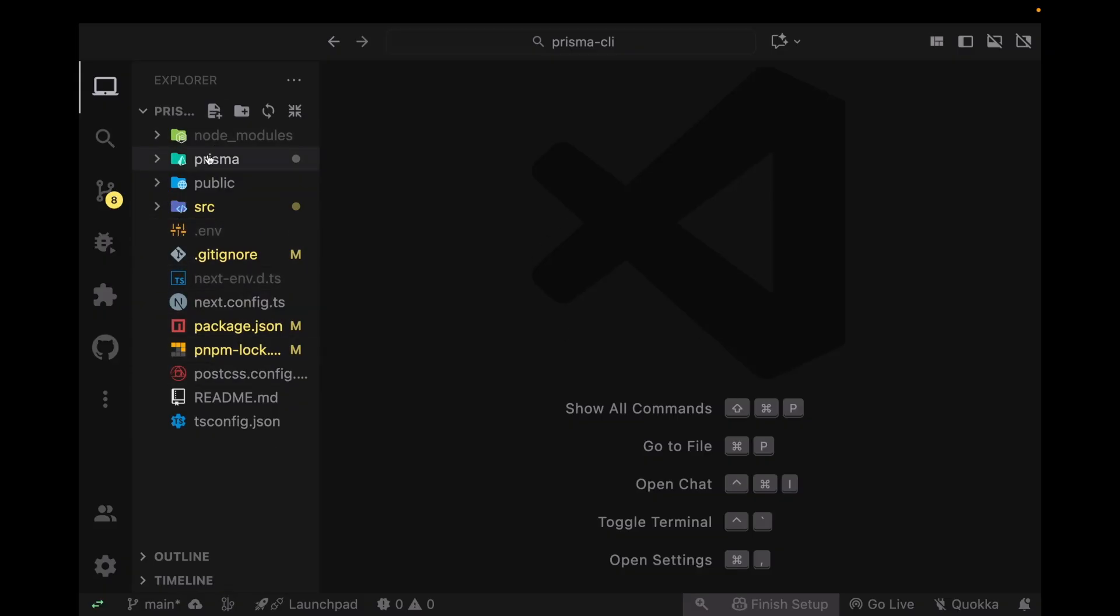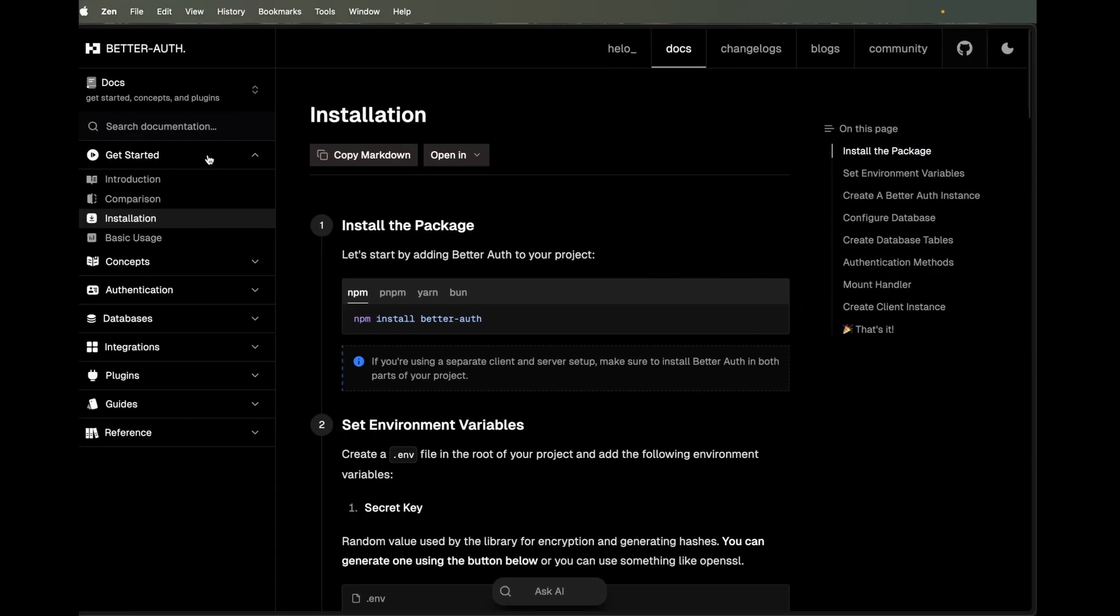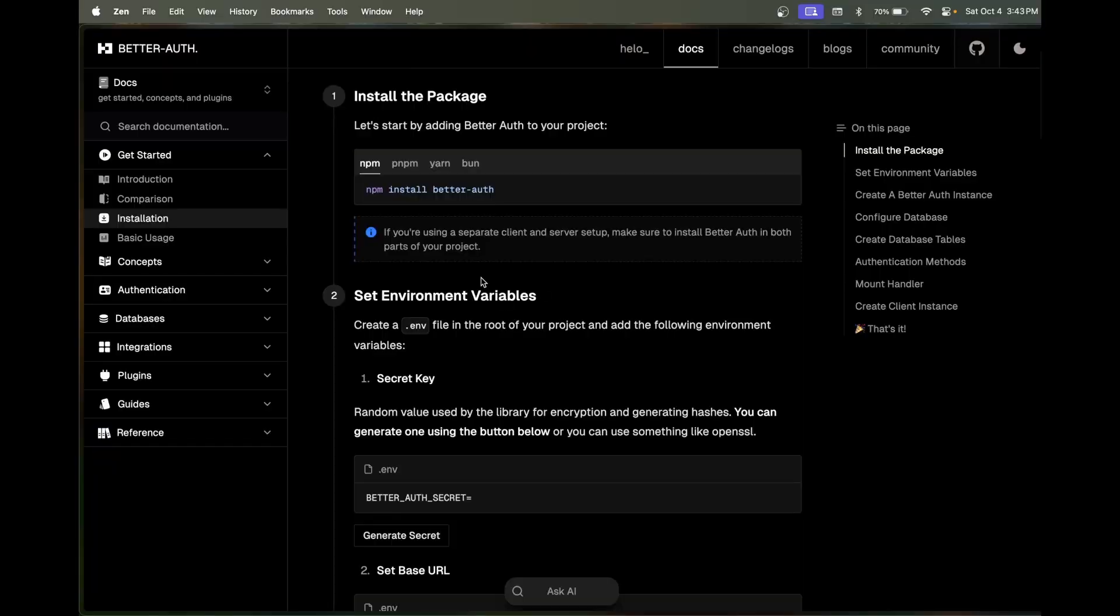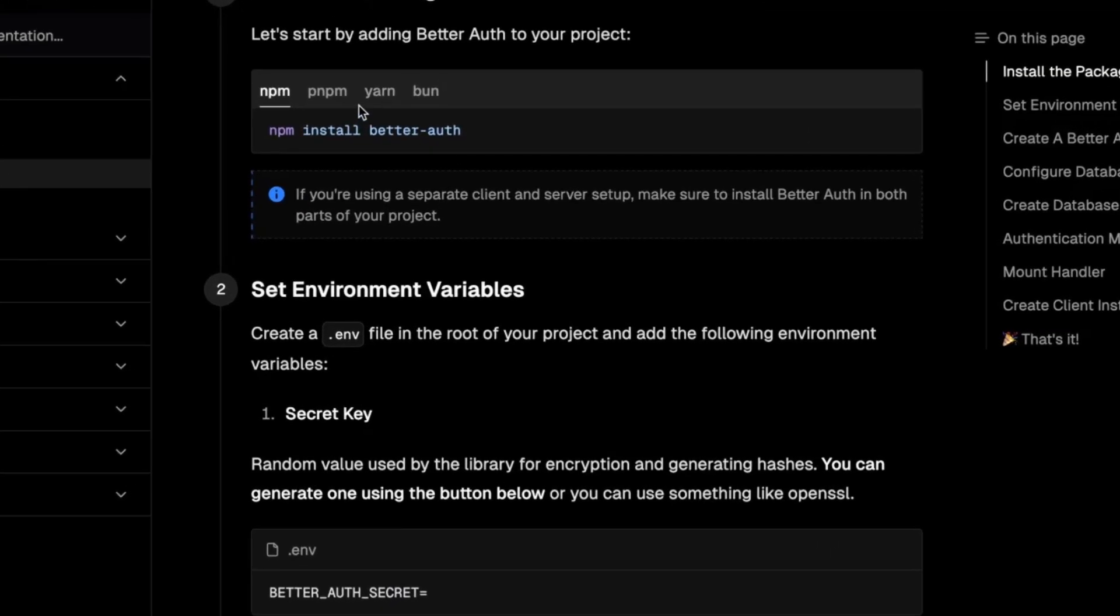If you do not know how to set up Prisma, there's a video in the description that you can watch. So the first thing we're going to be doing to set up Better Auth is we're going to be installing it.